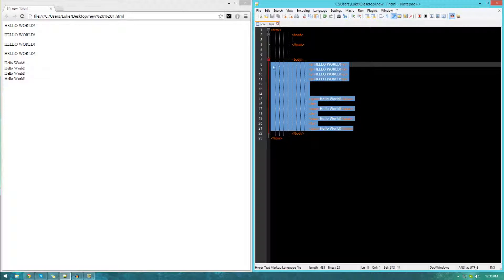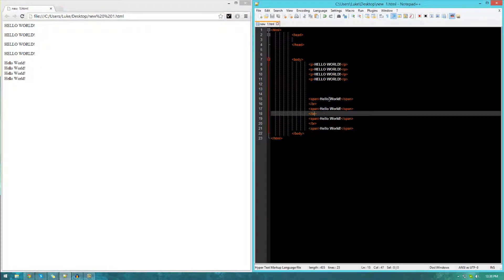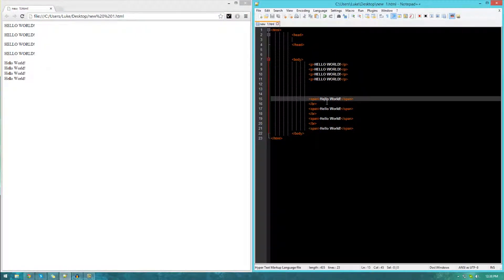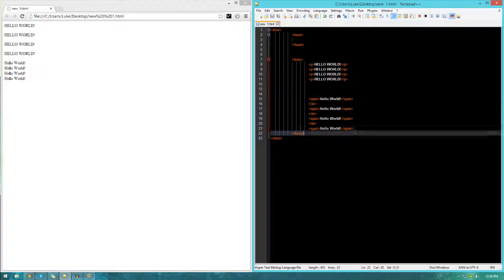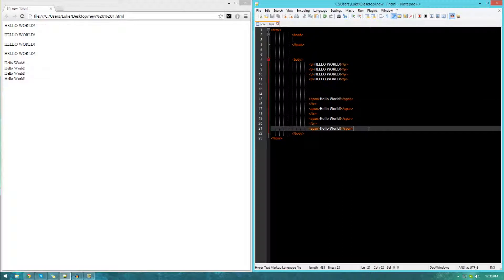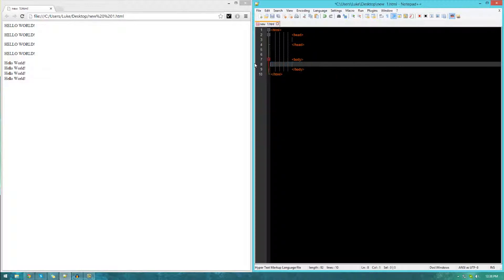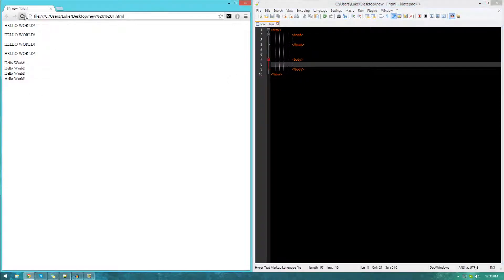As you can see here, I've got a few examples of some different types of text. I'm using paragraphs, span tags, and even line breaks. But we'll get into this a little bit later. Let's just go ahead and start randomly typing some code into our website to see what it does.